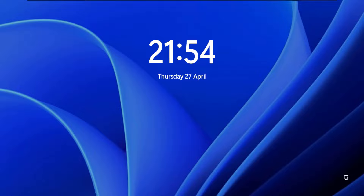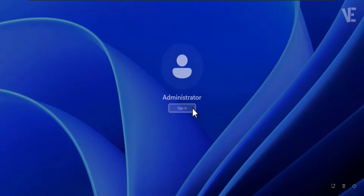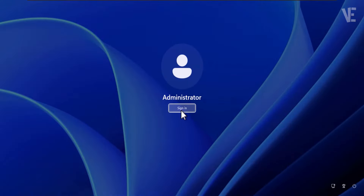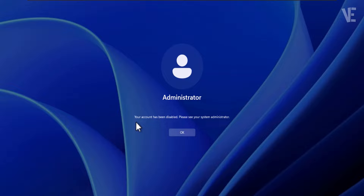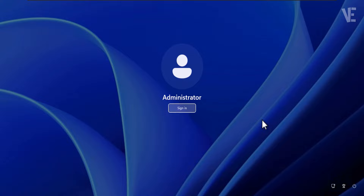Hi everyone, welcome to our channel. In today's video, we cover how to fix 'Your account has been disabled. Please see your system administrator' in Windows 11, 10, 8, and 7.